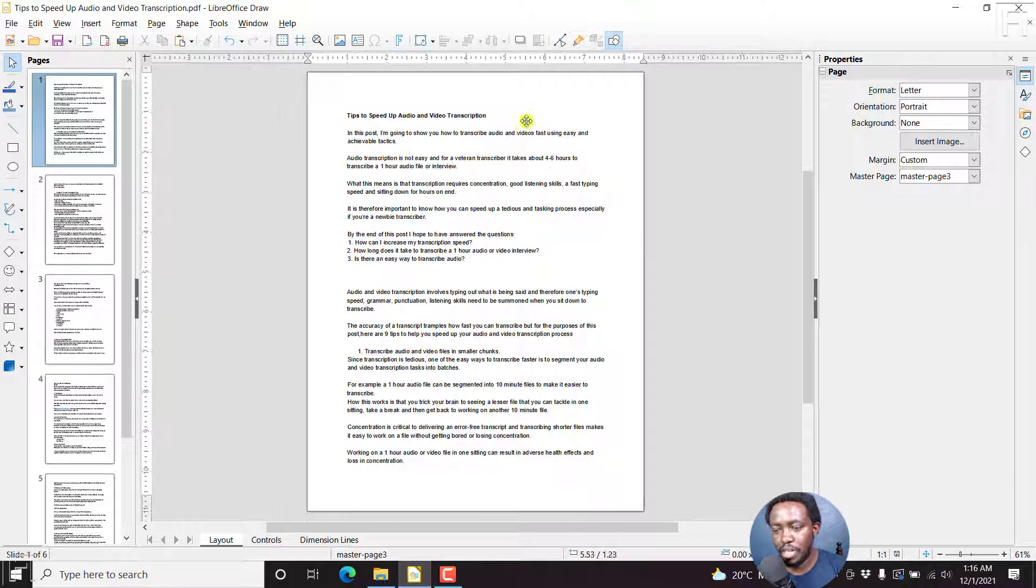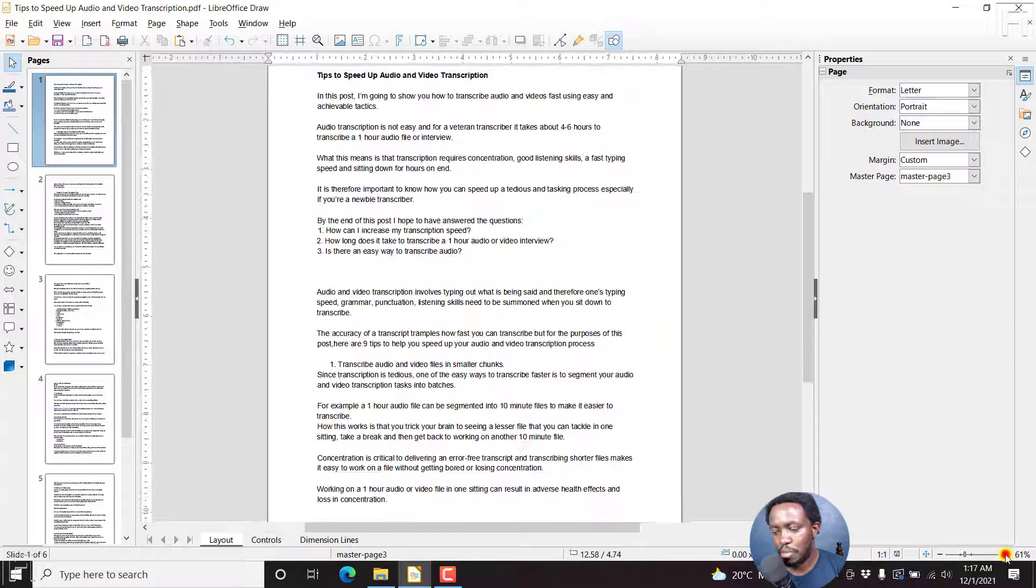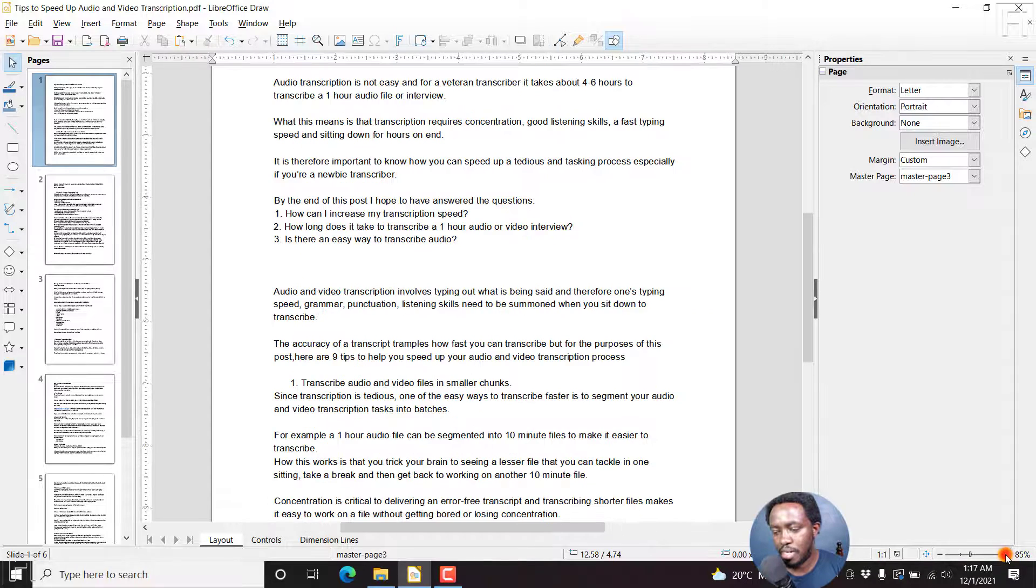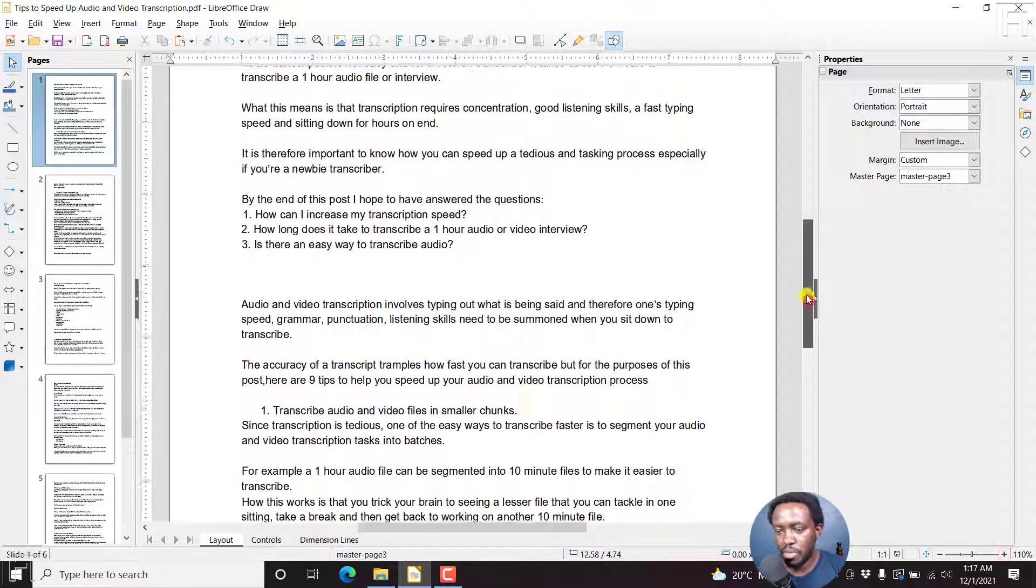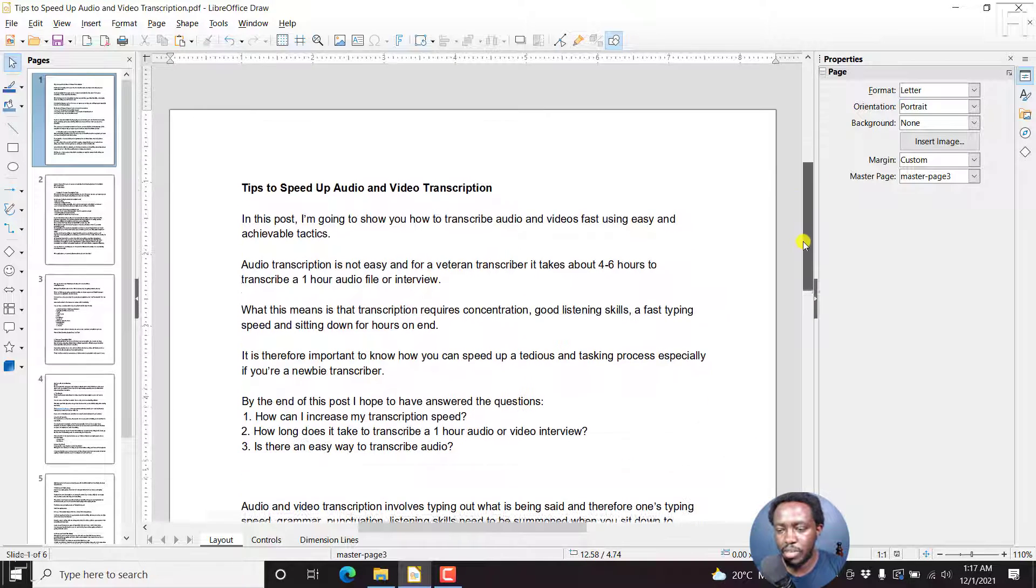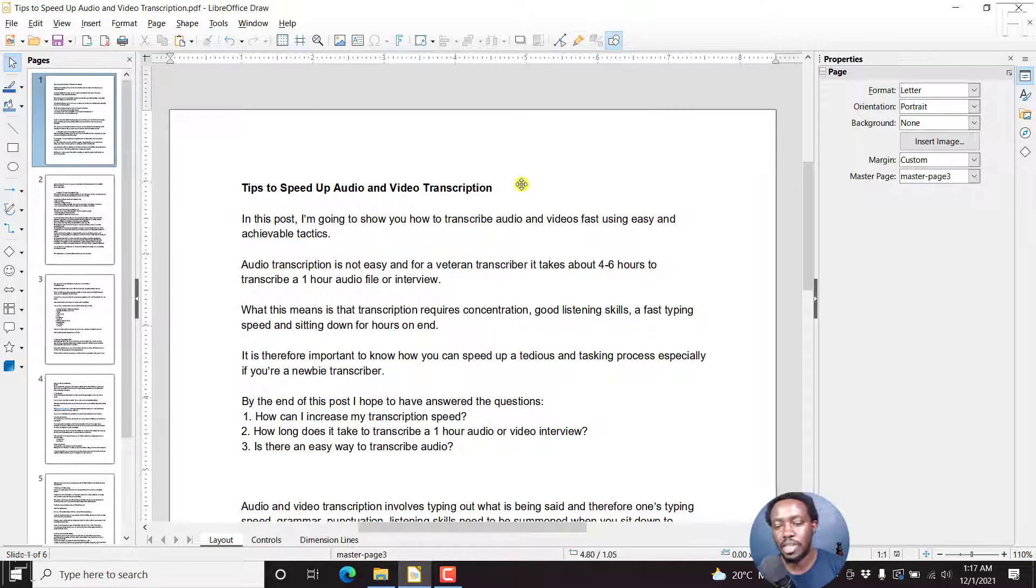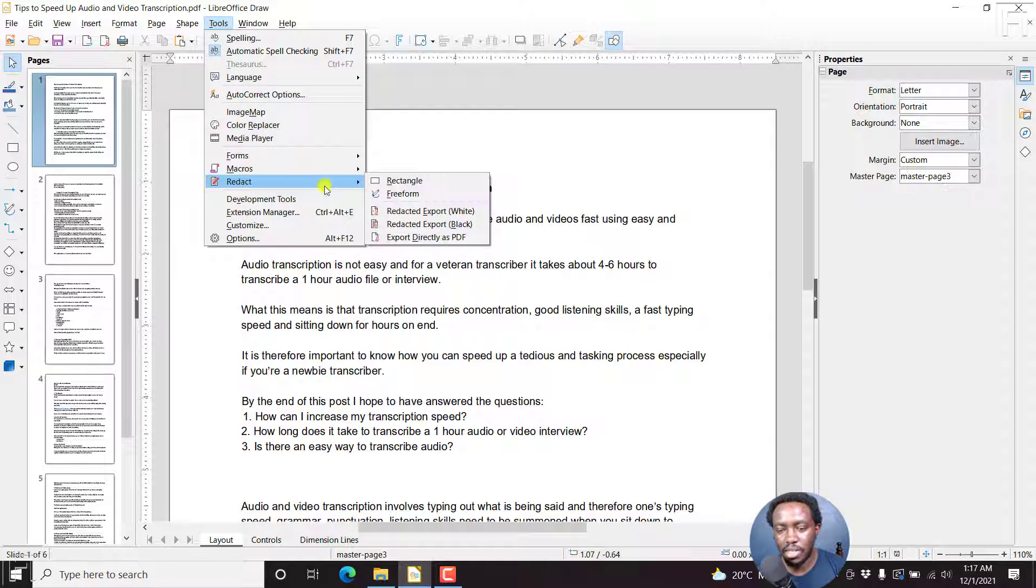I'll begin by first magnifying from 61% to about 100%. Let's just zoom in, because I want us to see the section where we're going to be redacting clearly. Once we do that, let's go to tools, and then redact.